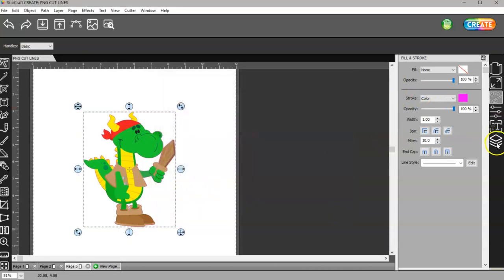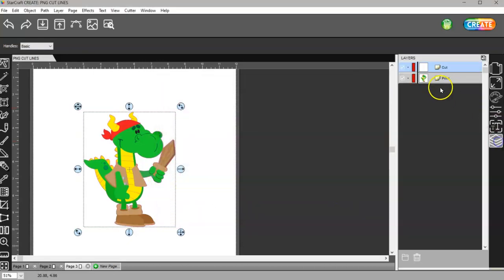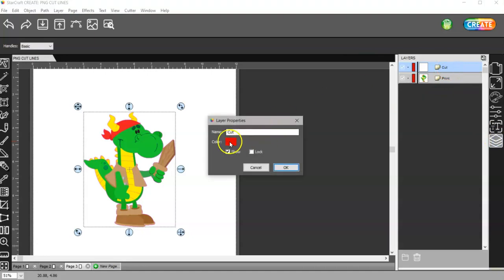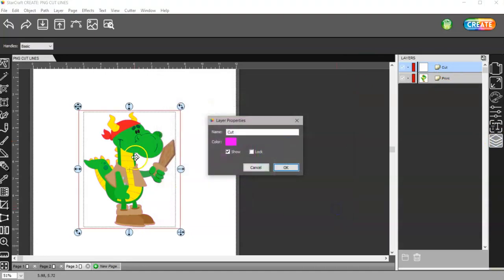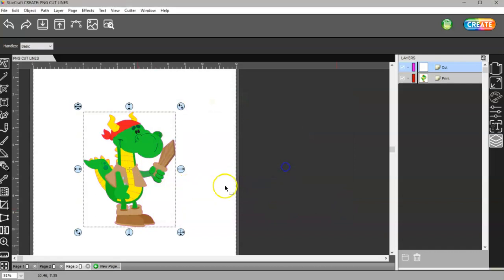Let me go ahead and change this red to bright pink. That way, when I hover over it, it's also pink and not red.